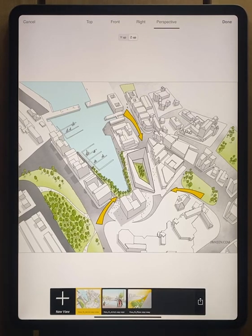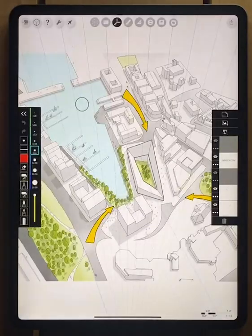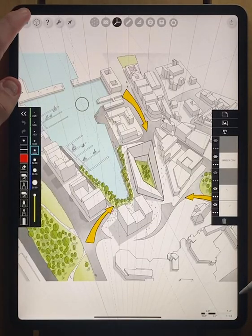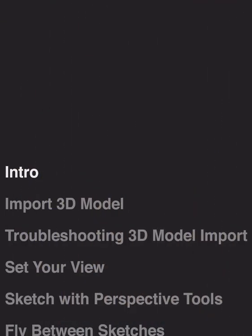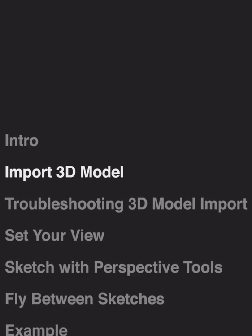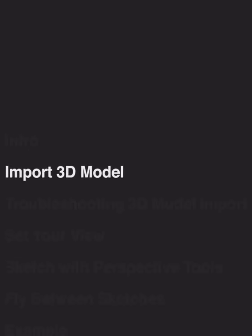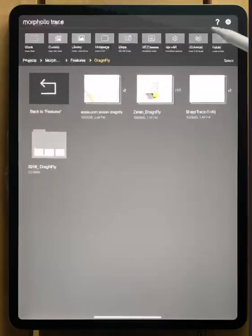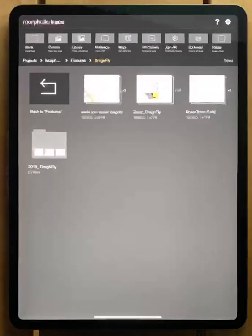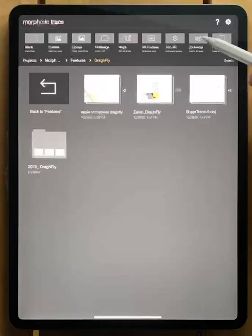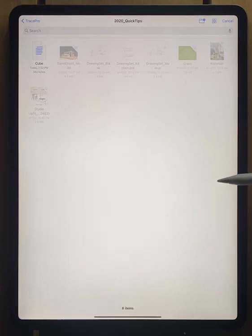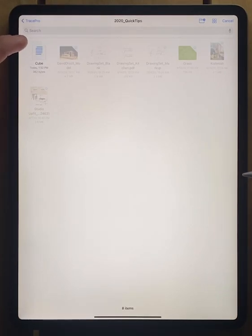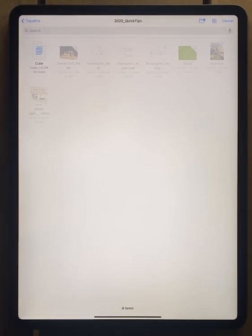Now let's take a look at how you can set up your own 3D model. So we're looking at the home screen now, the project page. There's a button up here to start a new project with a 3D model and if you tap on that I've got a file that I've pre-made and this is an OBJ file but you can bring in all sorts of different files into Morphilio Trace now.